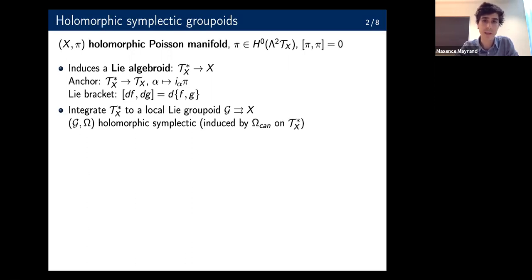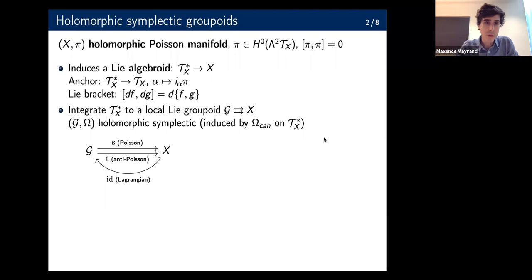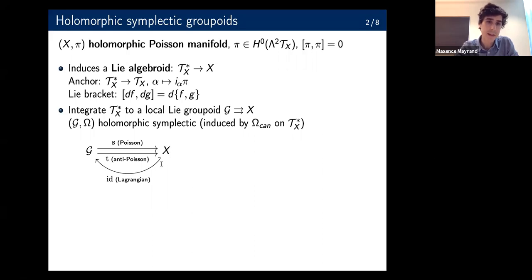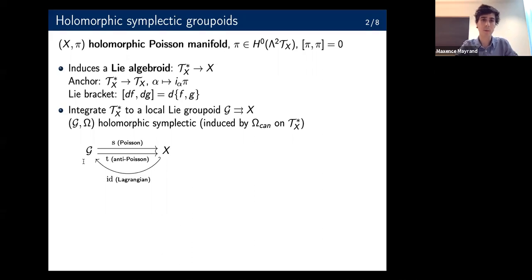There's a holomorphic symplectic structure induced by the canonical one on the cotangent bundle. Moreover, this symplectic structure is strongly related to the Poisson structure on X — namely, the source map becomes a Poisson map. So you get the symplectic realization of your Poisson structure, a kind of resolution of the singular foliation. The target map is anti-Poisson, and the identity section embeds X as a Lagrangian submanifold of this holomorphic symplectic manifold.